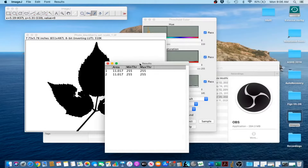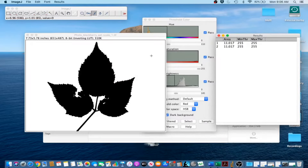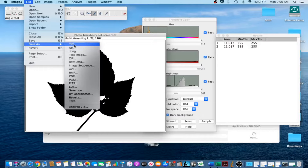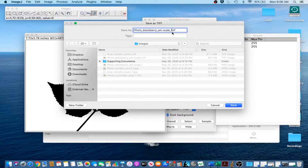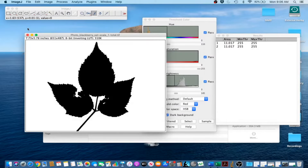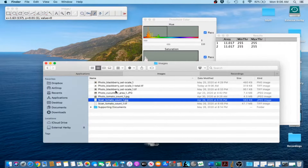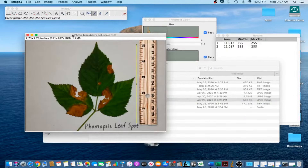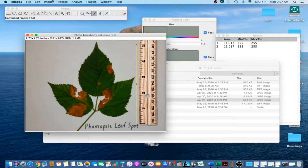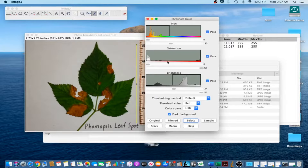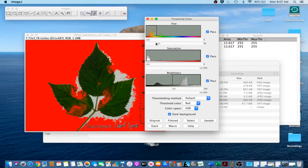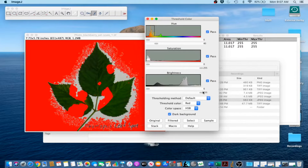Minimize the results window and keep it open. If you want to save the processed image, save it with a unique name. Then close that image and open up the same image again. This time we're going to capture the area of the diseased leaf area. Go to Image, Adjust, Color Threshold again. A hue range from 0 to 40 works well in this case. Play with the saturation and brightness until satisfied, then click Select.